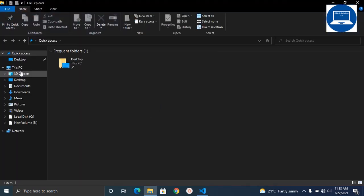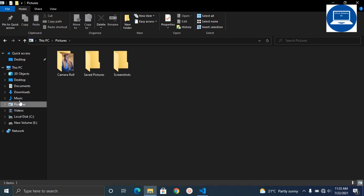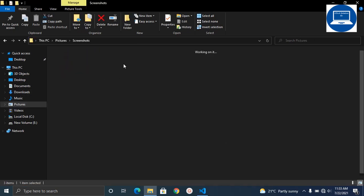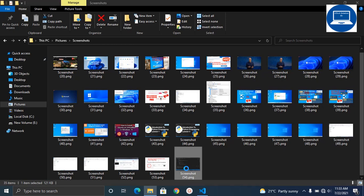Then you can go under the category of Pictures, then Screenshot. Under Screenshot, you'll see that we already have the screenshot of the document that you captured.